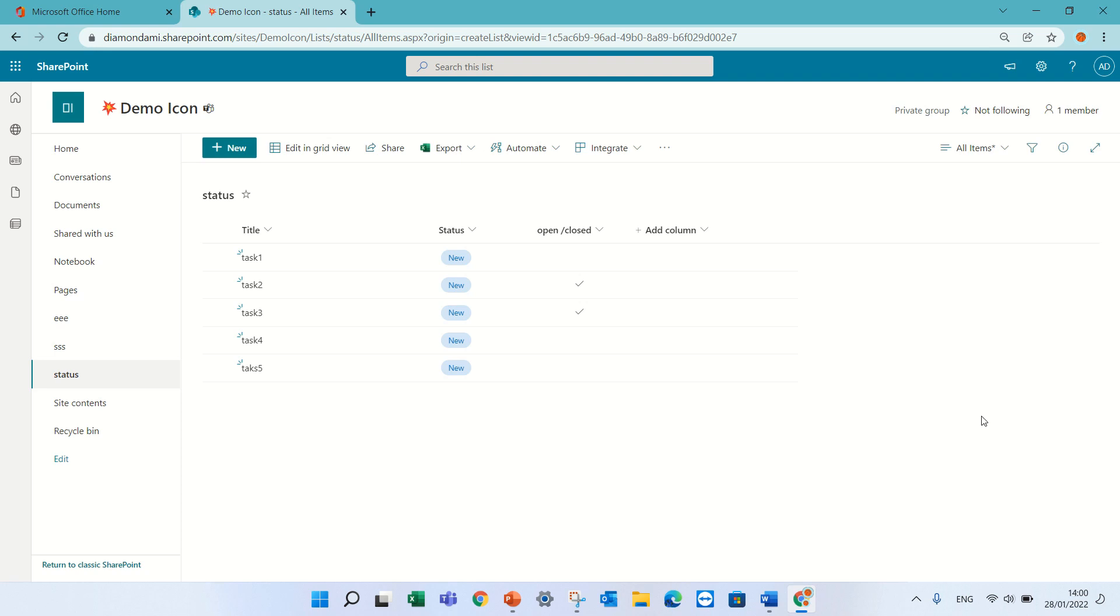Hello, this is Ami Diamond. In this episode I'd like to show you the new board view.